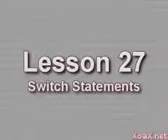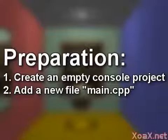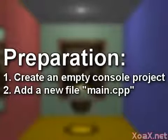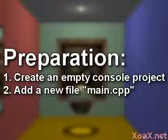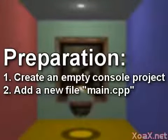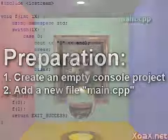Lesson 27: Switch Statements. To follow along with this lesson, you will need to create a new console project and add a new file named main.cpp to it as we did in lesson 1.